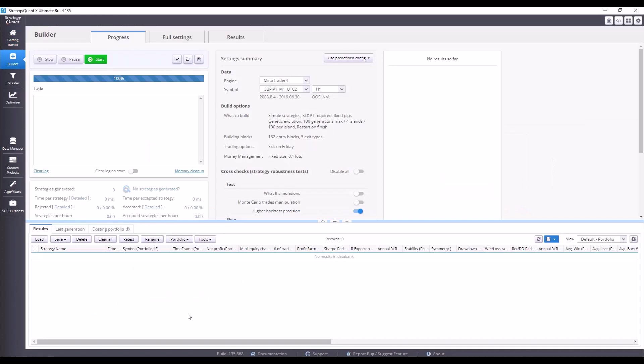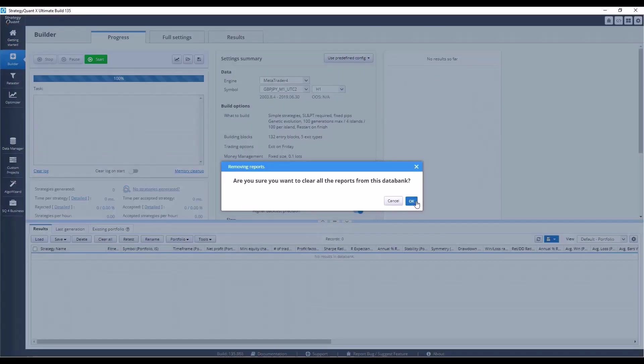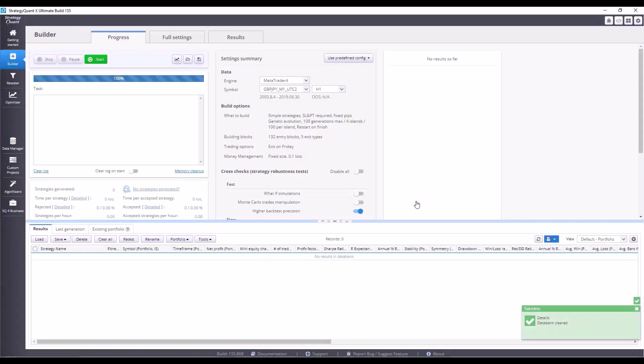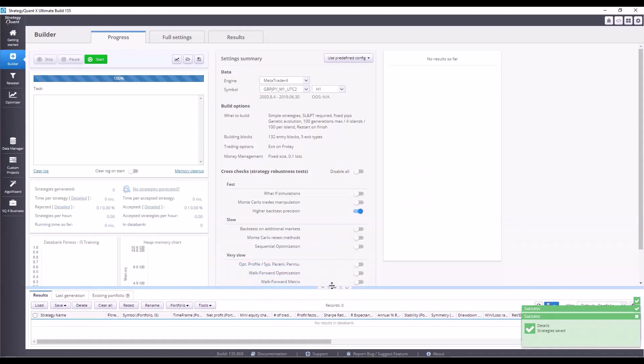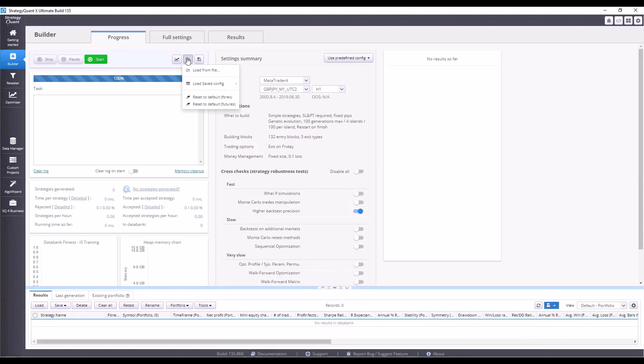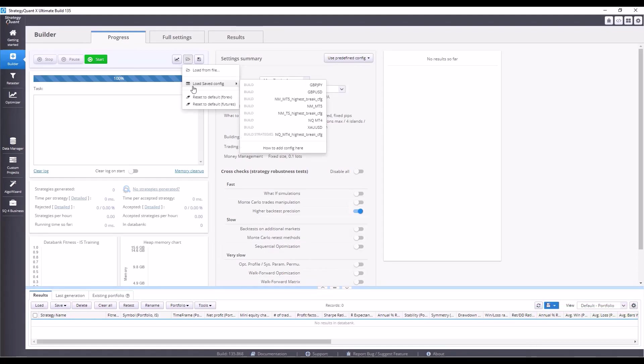But that's enough theory and let's move on to StrategyQuant. If you have any strategies saved here from the last lesson, just delete them. Simply click on Clear All. We've prepared a configuration in advance in StrategyQuant, so simply click on the folder icon, select Load Saved Config, and then choose the very last configuration called NQMT4 Highest Break.